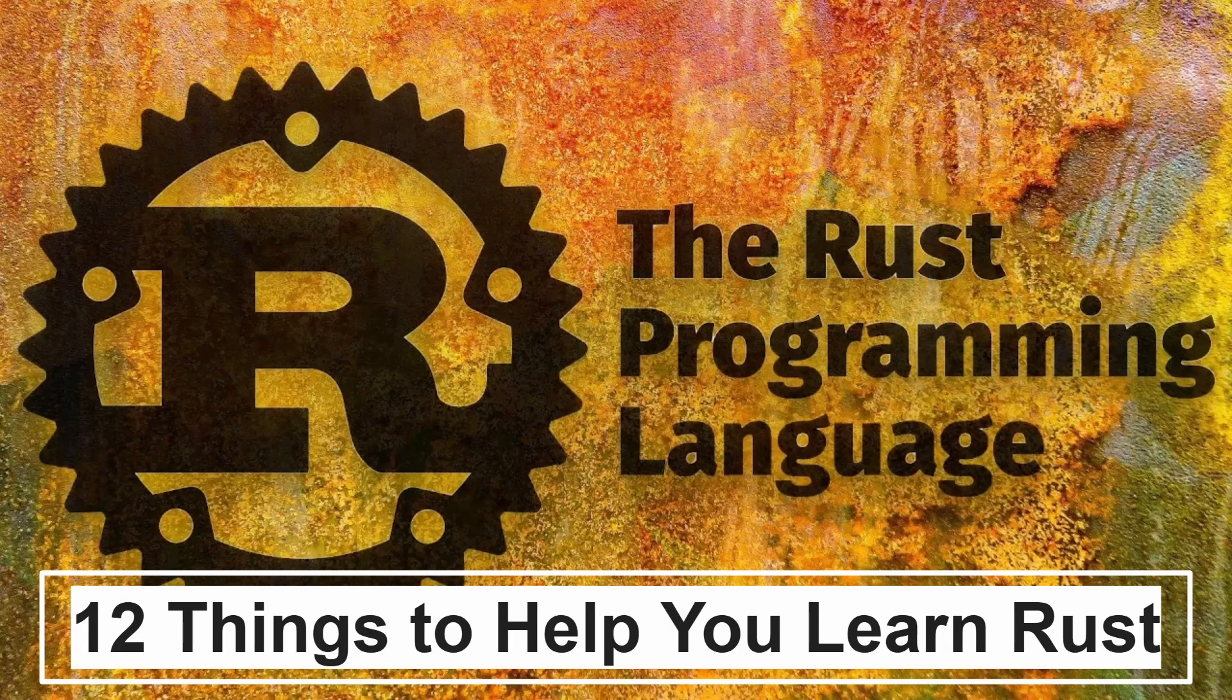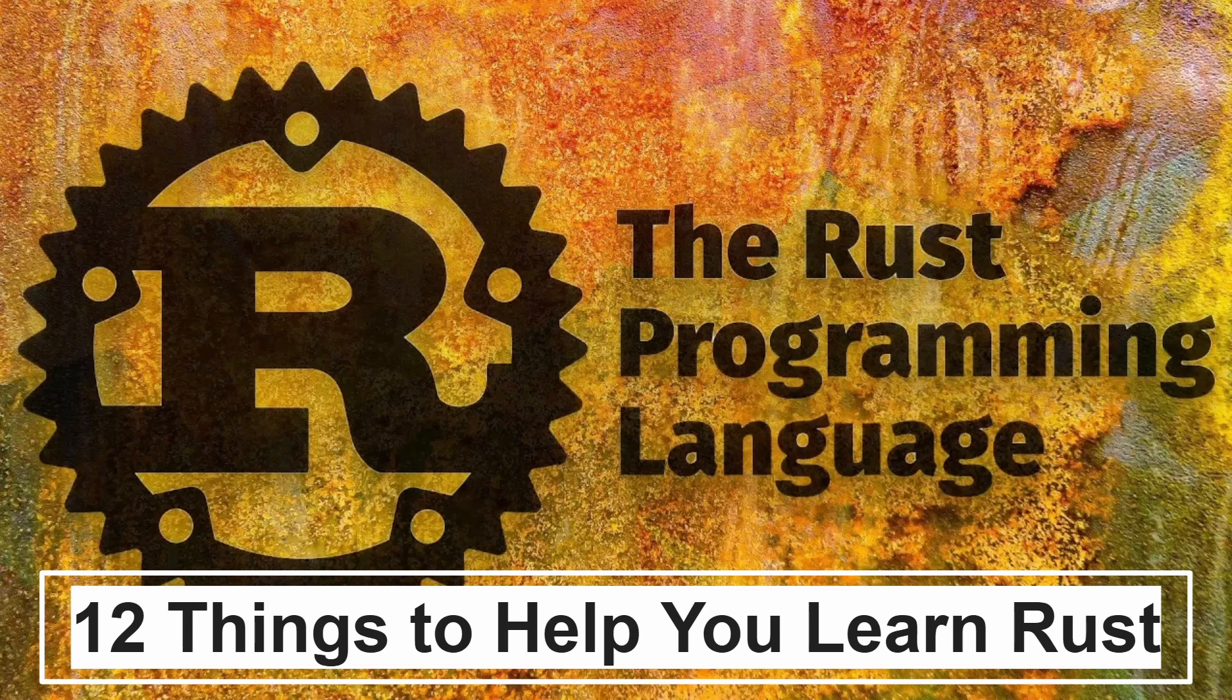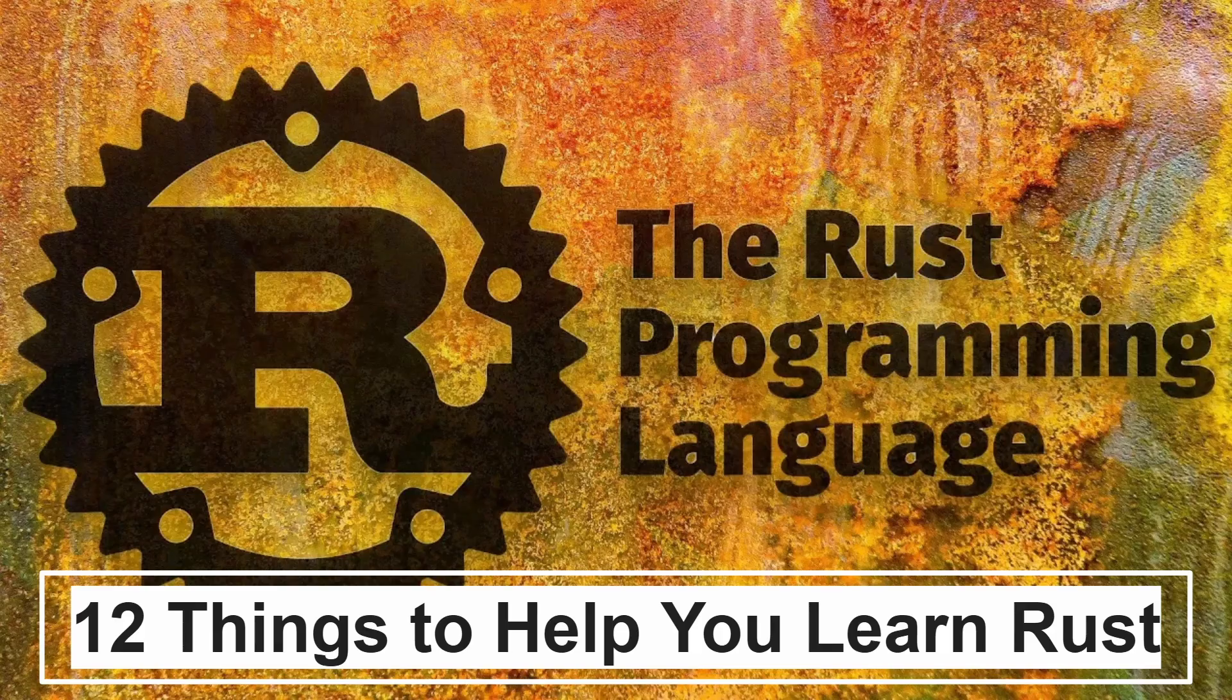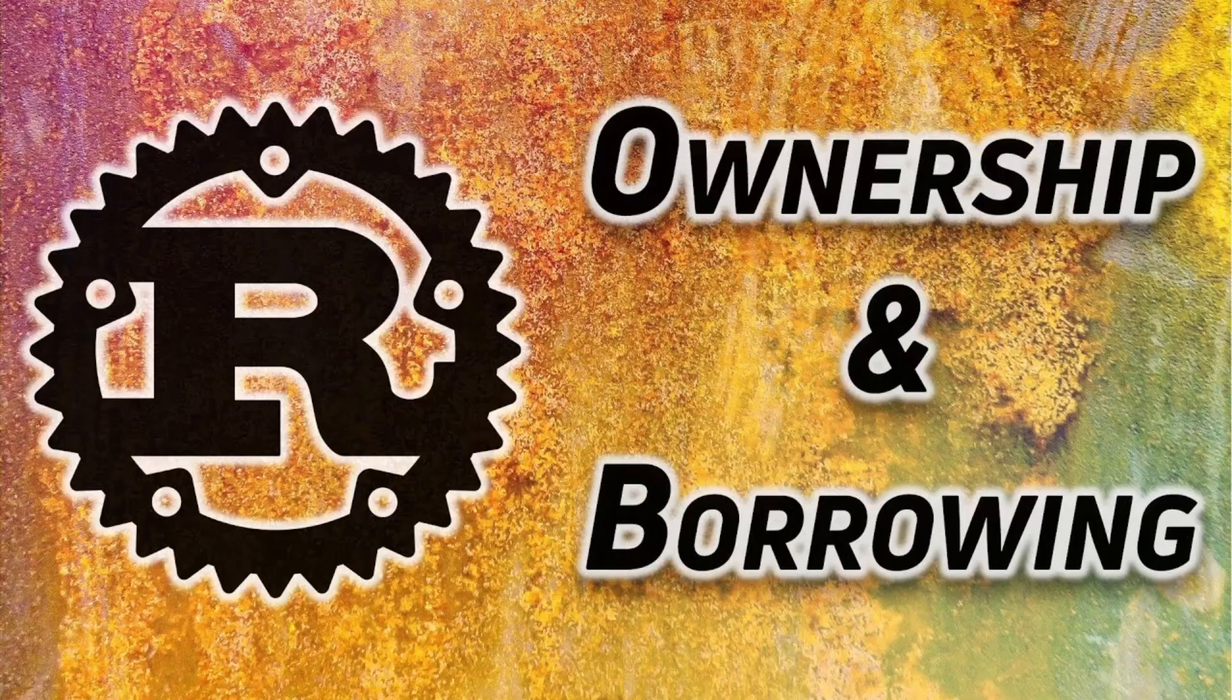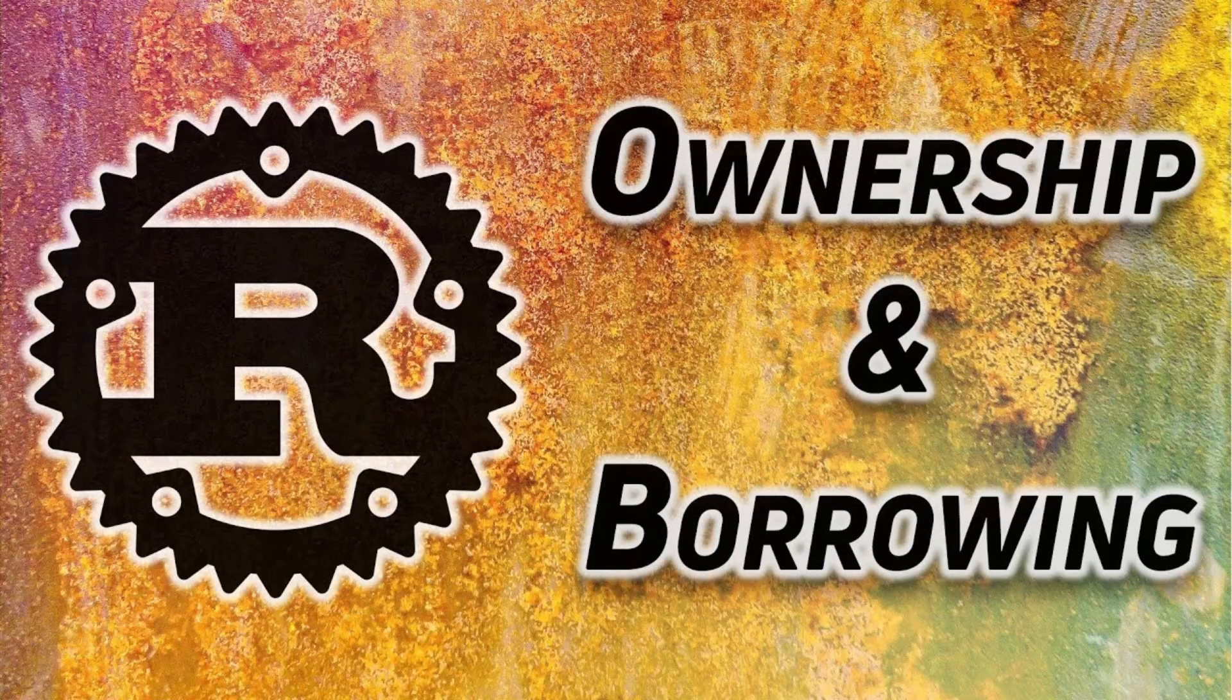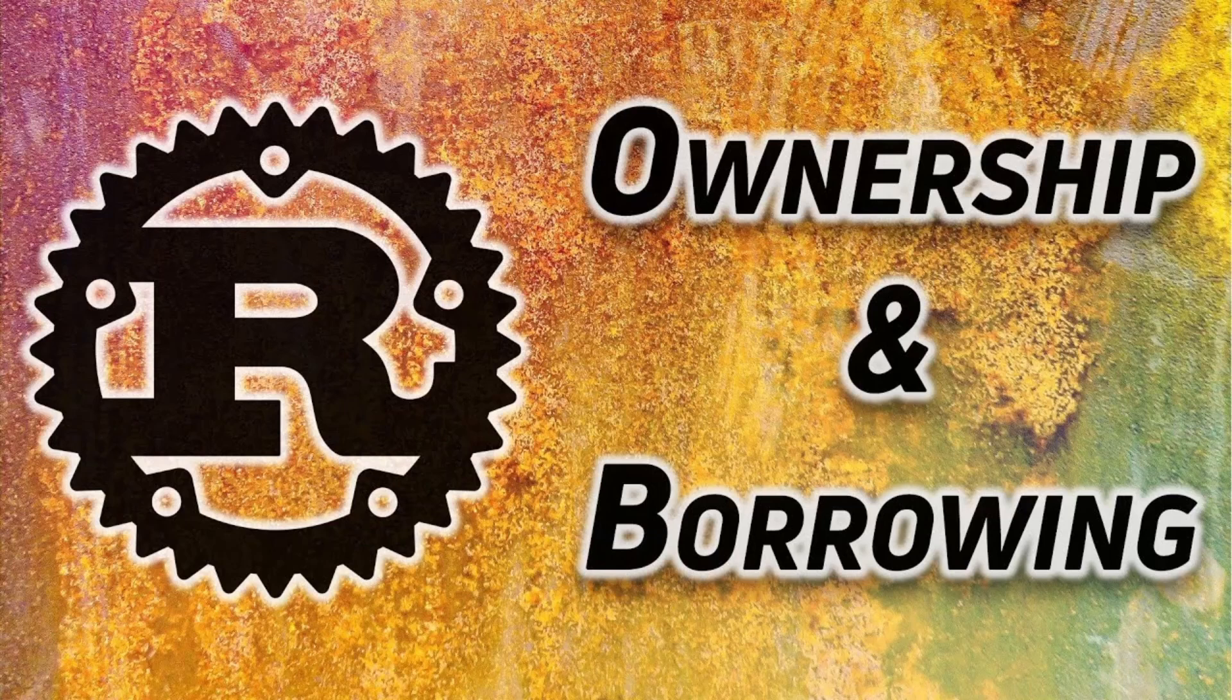If you don't know much about Rust, then I do have a couple of videos here on this channel. One of them is 12 things to help you learn Rust. And another one, this is the big issue with Rust that people who come from C or C++ or even Python, this idea of ownership and borrowing. I cover that in that video.